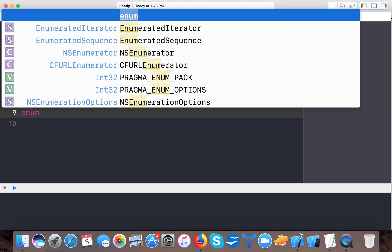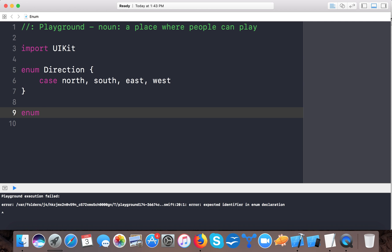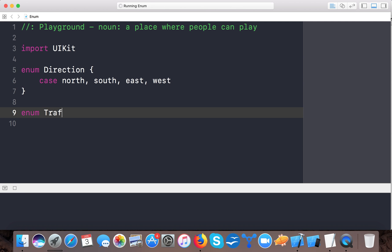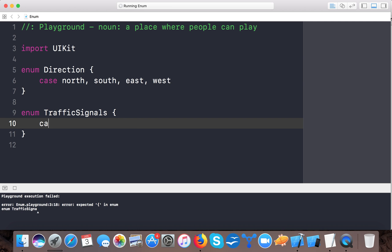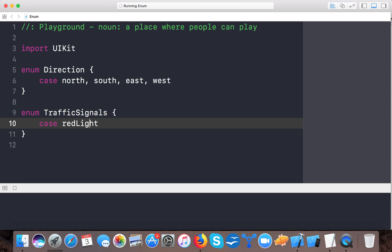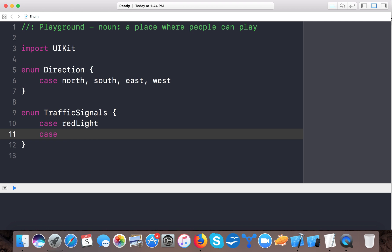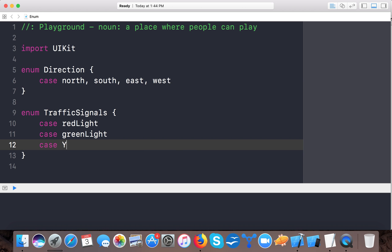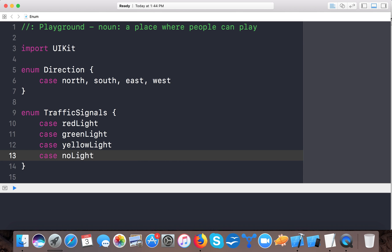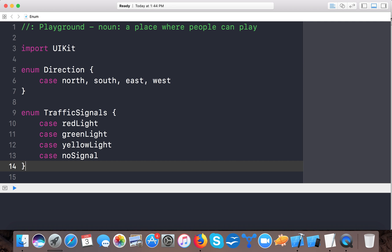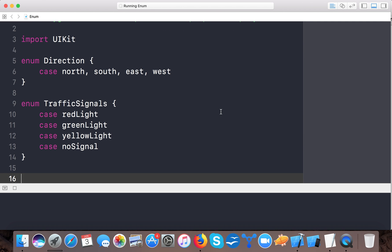Or you can use another style. For example, a 'trafficSignals' enum where each case is on its own line: case redLight, case greenLight, case yellowLight, case noSignal. So these are the two ways you can create enums.